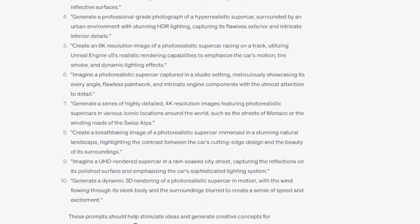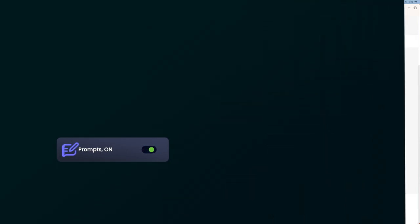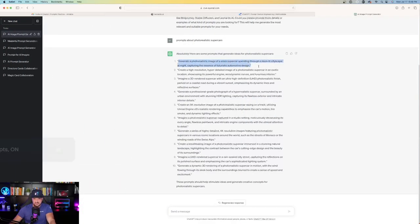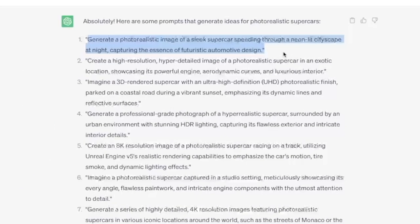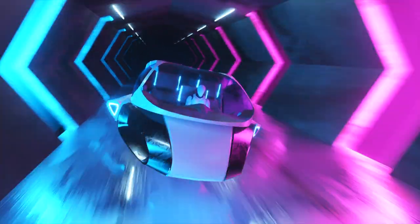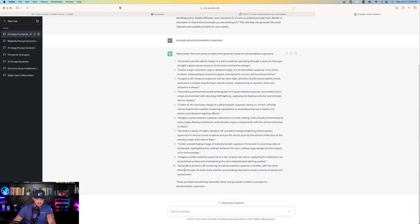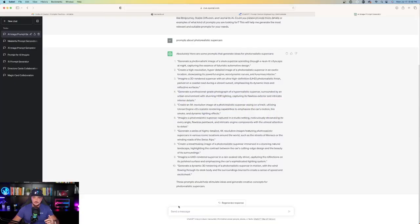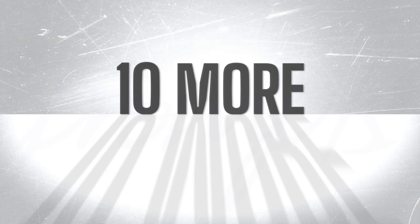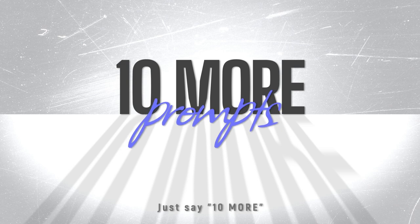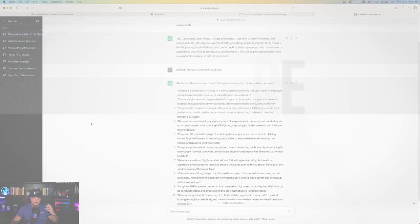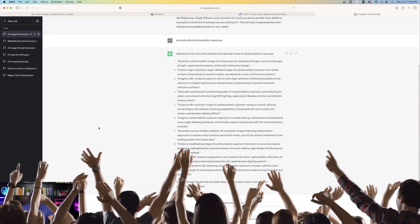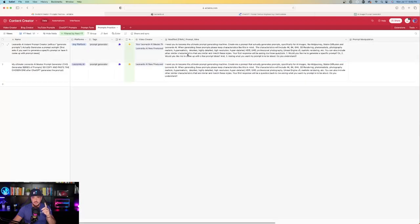Absolutely, here are some prompts that generate ideas for photorealistic supercars. Here are 10 prompts for you to choose from, just like that. So we have everything from number one, generate a photorealistic image of a supercar speeding through a neon-lit cityscape at night, all the way down to number 10, 3D rendering of a photorealistic supercar in motion. Amazing. And if you don't like these prompts, you can always ask ChatGPT to create 10 more. So just like that, in a matter of seconds, we have 10 prompts about photorealistic supercars.